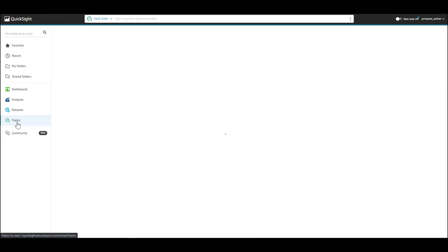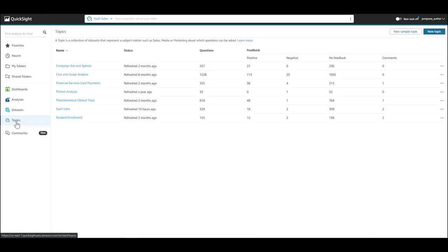Topics are a collection of one or more data sets that represent a subject area such as sales, marketing, etc.